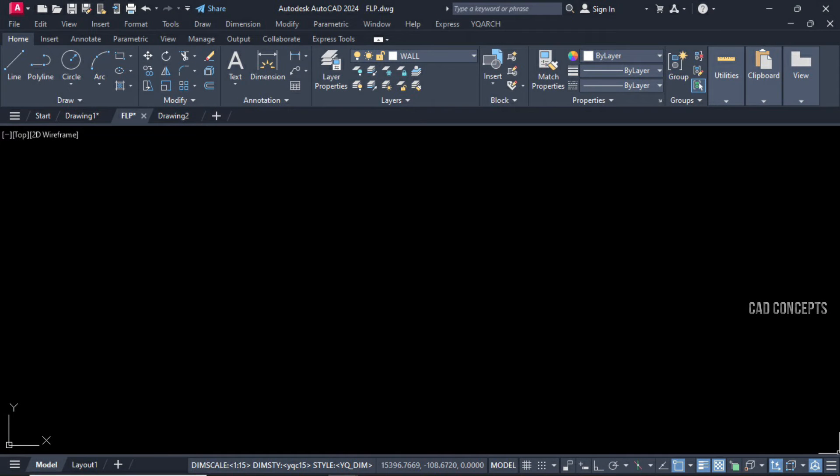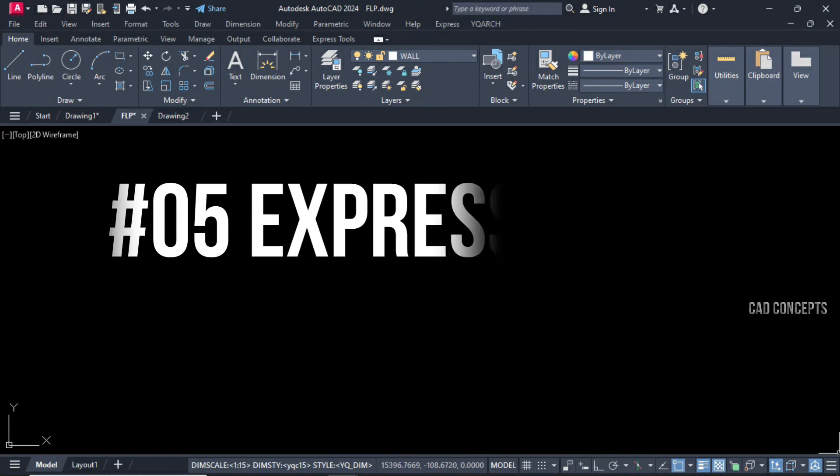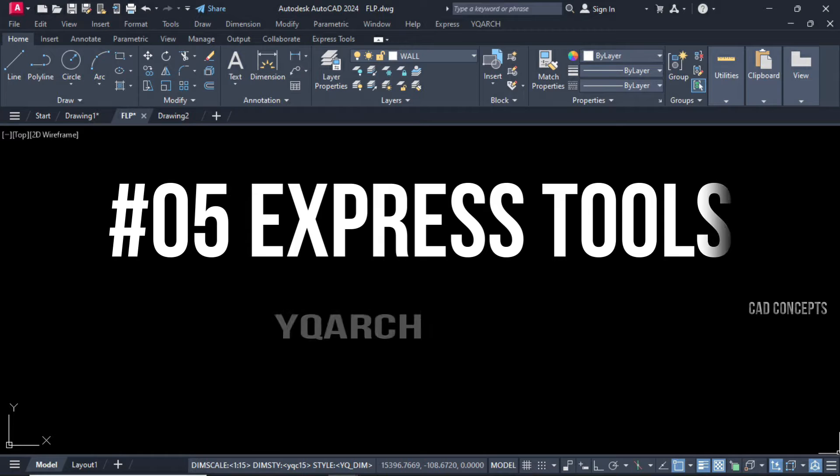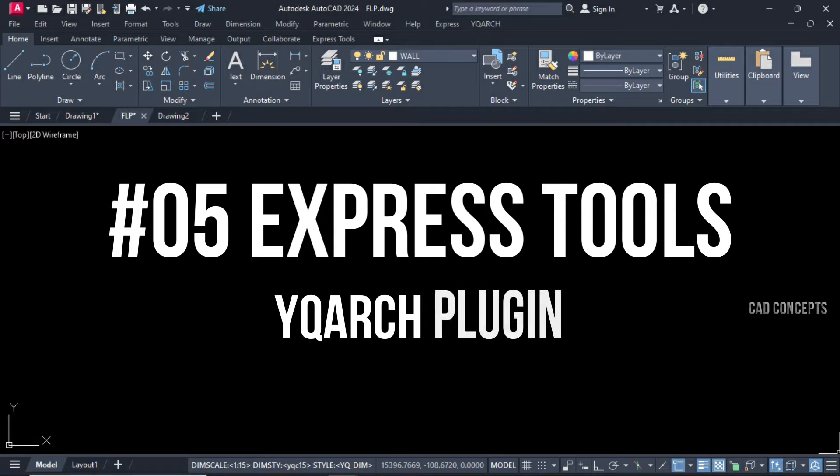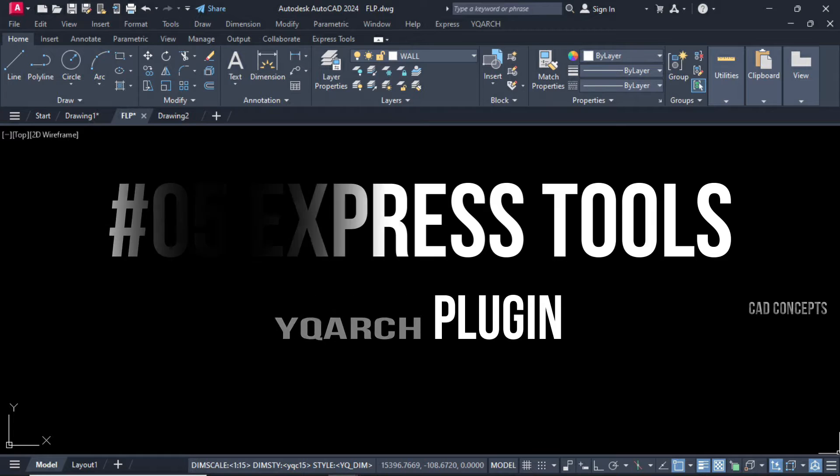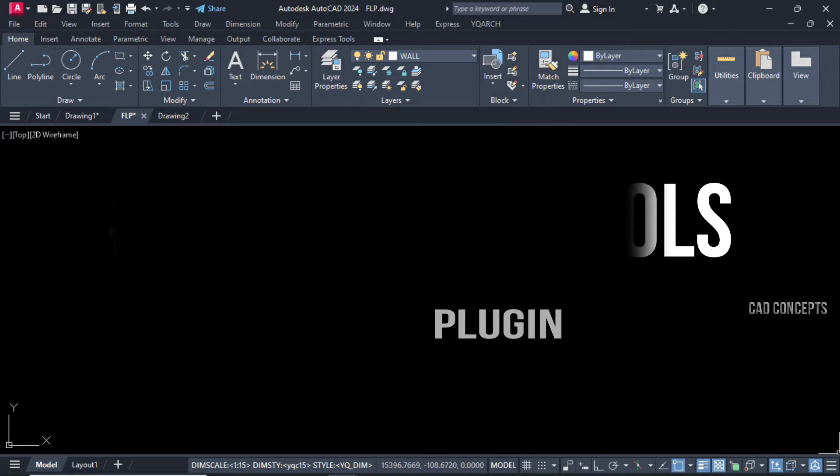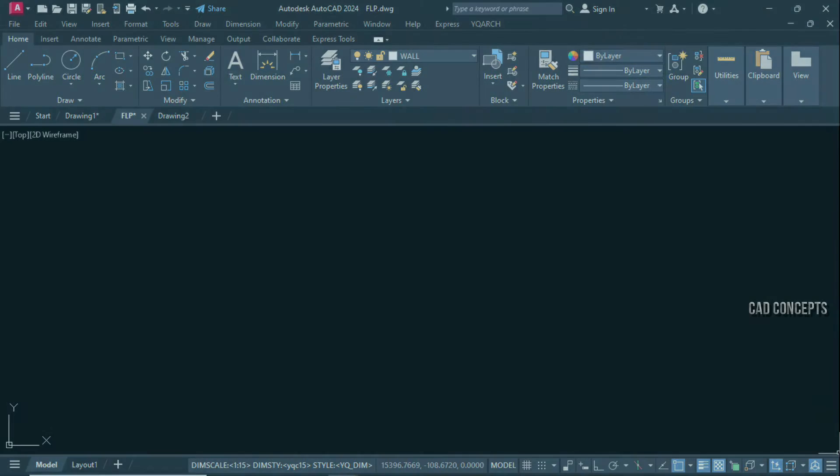Welcome to CAD Concepts. We will explore YQAR's plugin, five powerful express tools which I use regularly in my workflow. These tools significantly streamline your designing process.